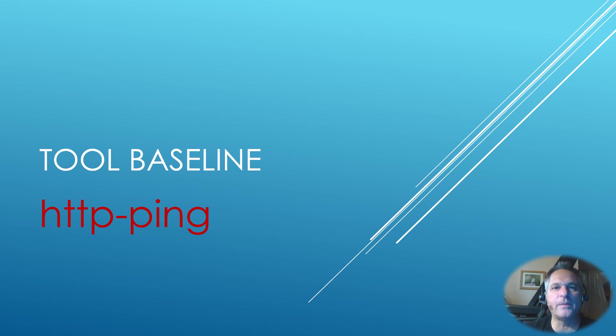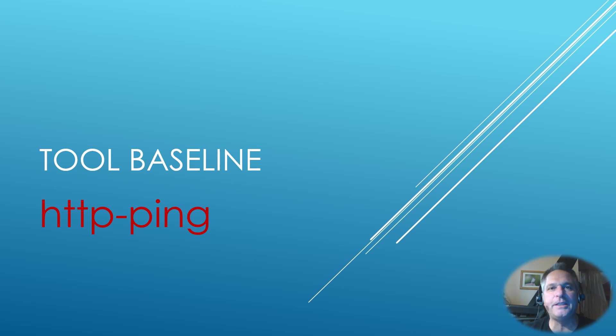Hey folks, it's Tony Fortunato from The Technology Firm. Today we're going to go through a neat little baseline with a utility I like to use called HTTP ping.